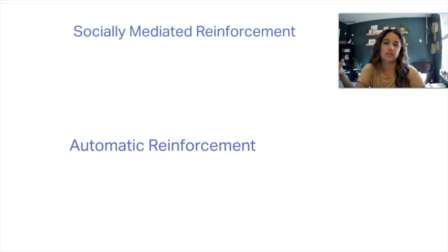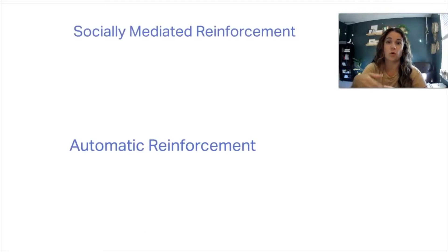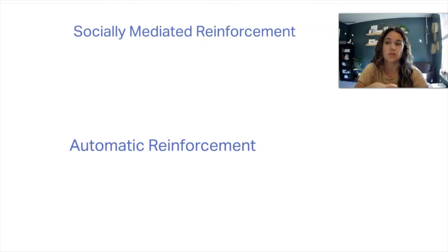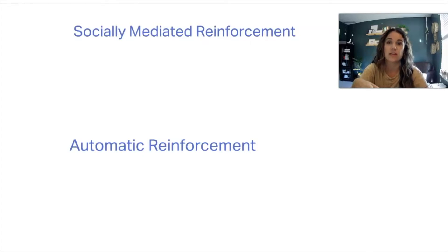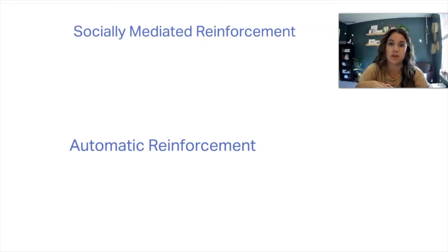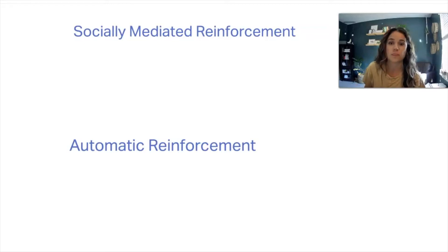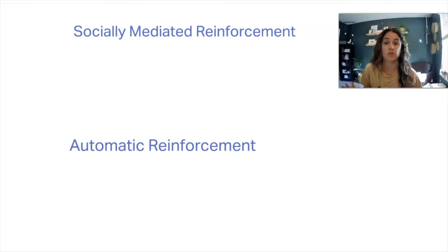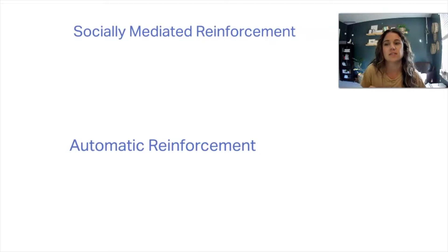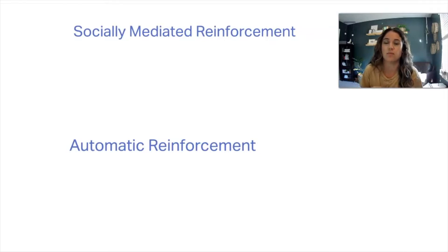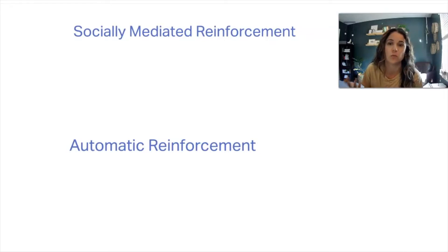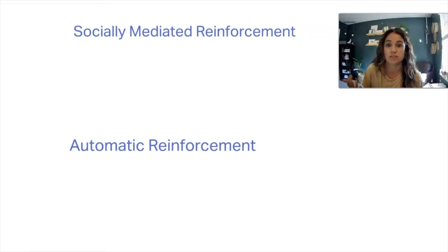So first, when we look at these two terms, we want to do a refresher on what reinforcement is. We know that reinforcement is anything that increases the likelihood of the behavior occurring again in the future. So since we know that reinforcement increases behavior, this is dissecting not only positive and negative, but more of the function base or the reason why these behaviors continue to occur.